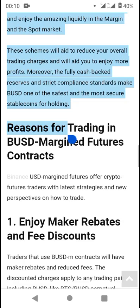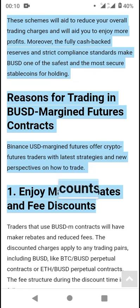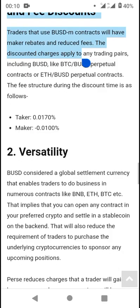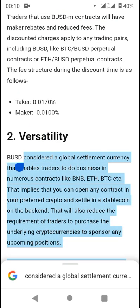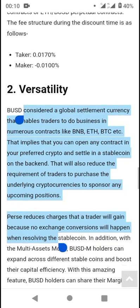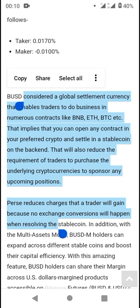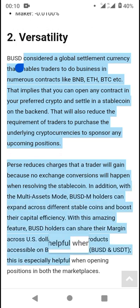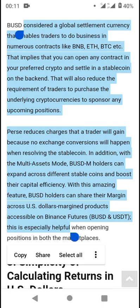Binance is the leading cryptocurrency exchange and platform in the world. BUSD is considered a global settlement currency that enables traders to do business across numerous contracts like BNB, ETH, BTC, and more. This means you can open any contract in your preferred crypto and settle in a stablecoin on the back end, reducing the requirement to purchase underlying cryptocurrencies to sponsor positions. The multi-assets mode allows BUSD holders to expand across different stablecoins and boost their capital efficiency.